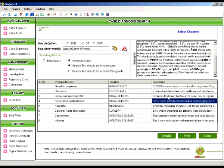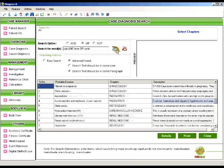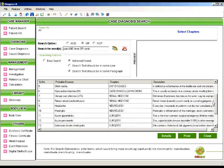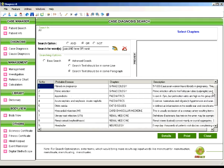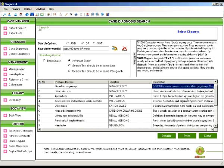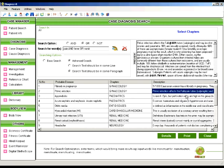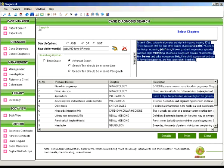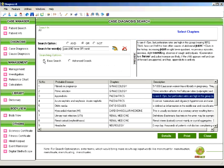This is one such example where you want to search it in single line. Now take the case of search in the same paragraph. The disease list has grown to 18 numbers. Here you can see that the three words appear in the same paragraph.